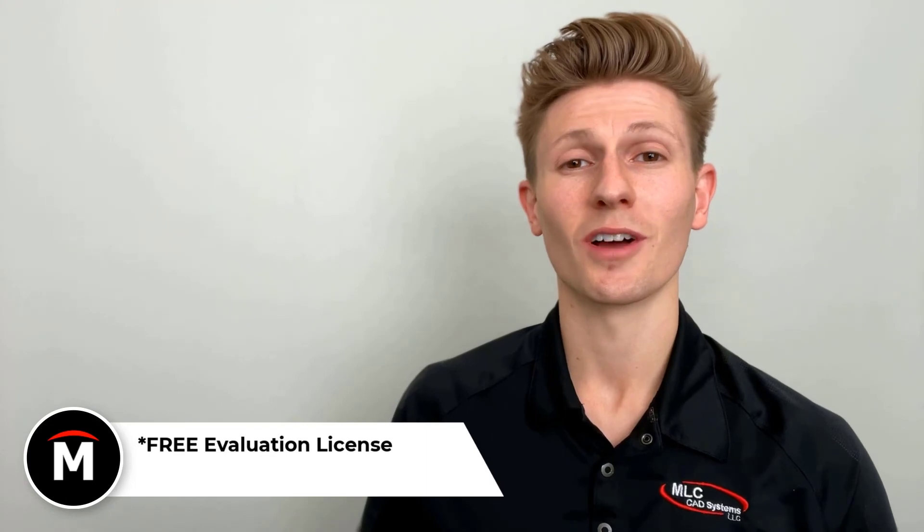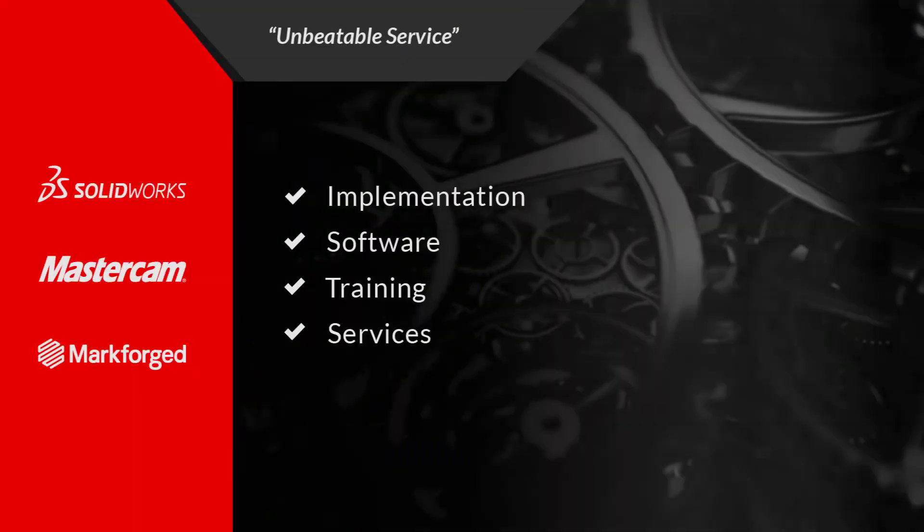one of SOLIDWORKS's simulation packages. Start sharpening up your 3D CAD skills today with a free evaluation license of SOLIDWORKS.